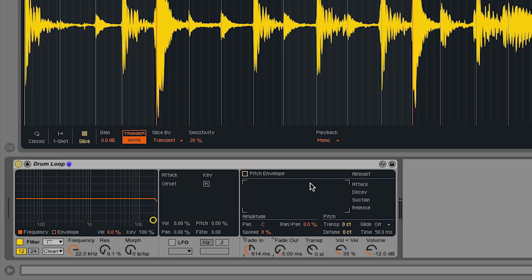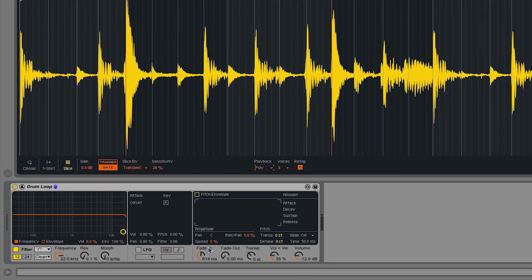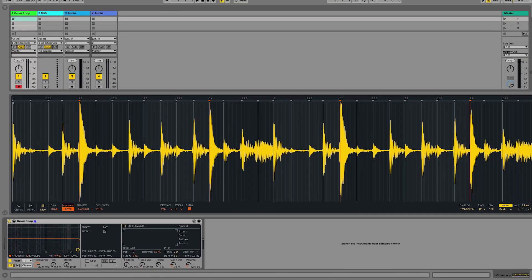I can change this to play polyphonically. In other words, I can play more than one slice at the same time.